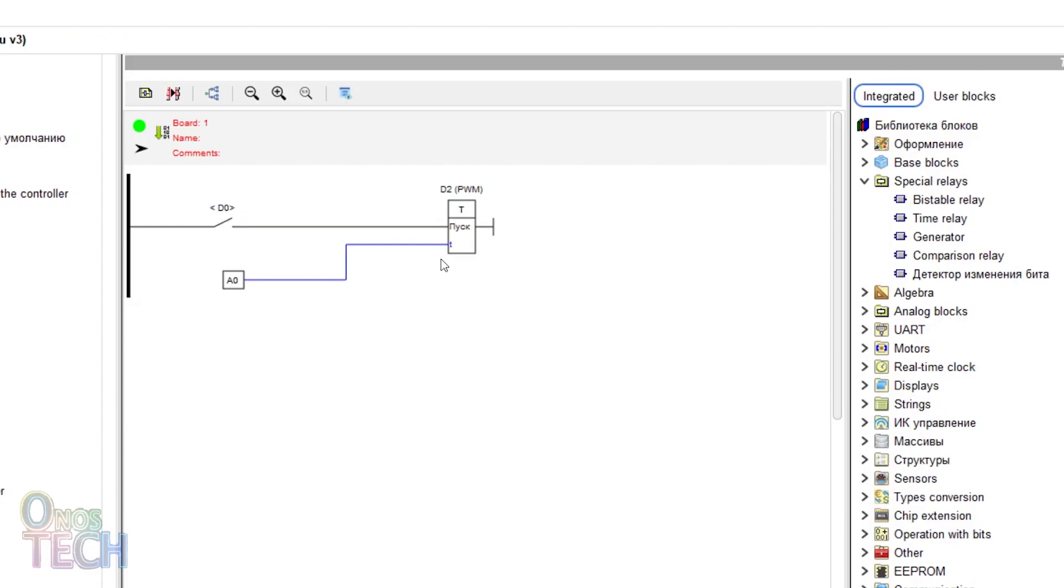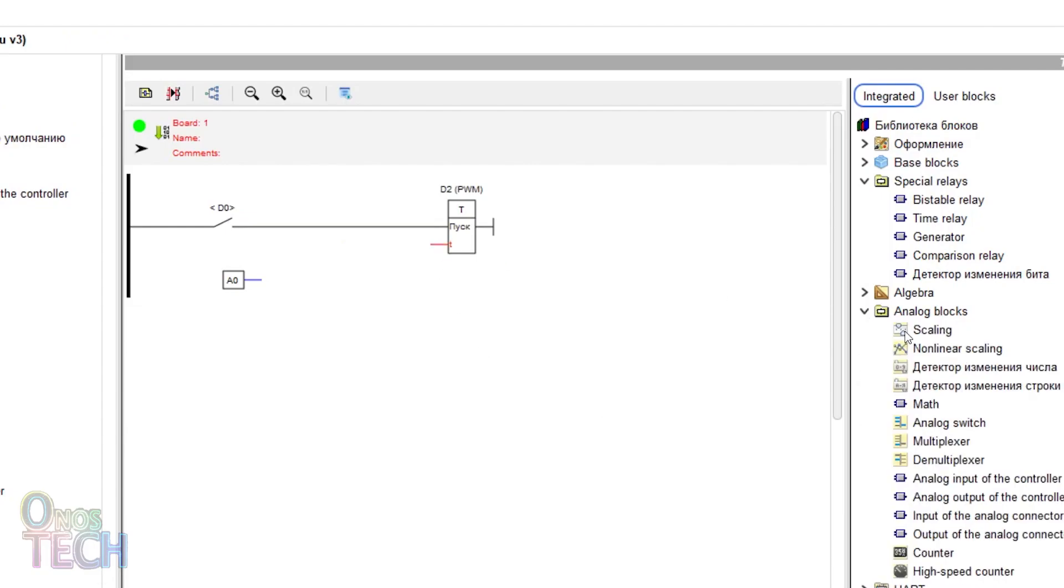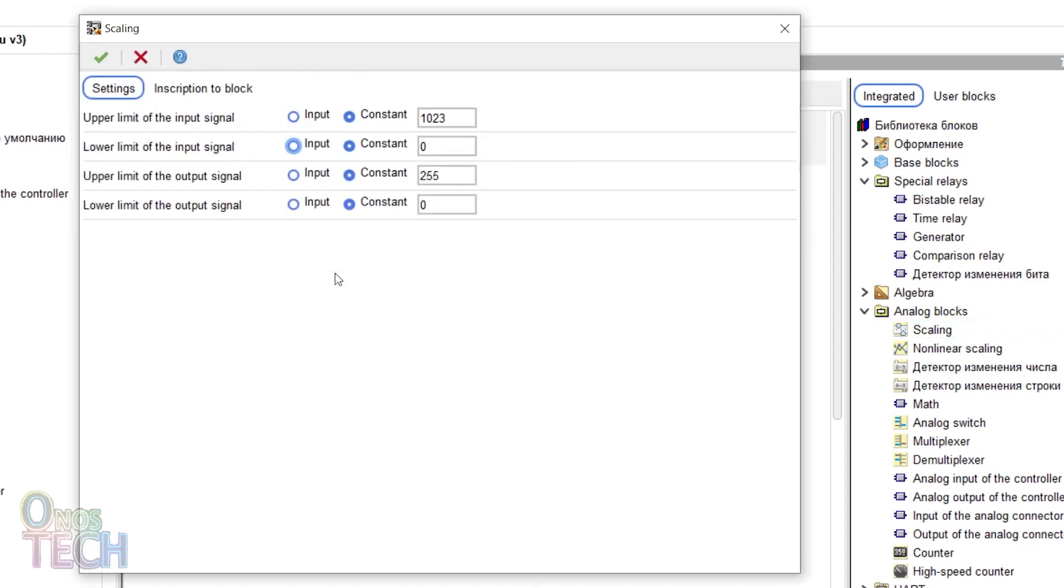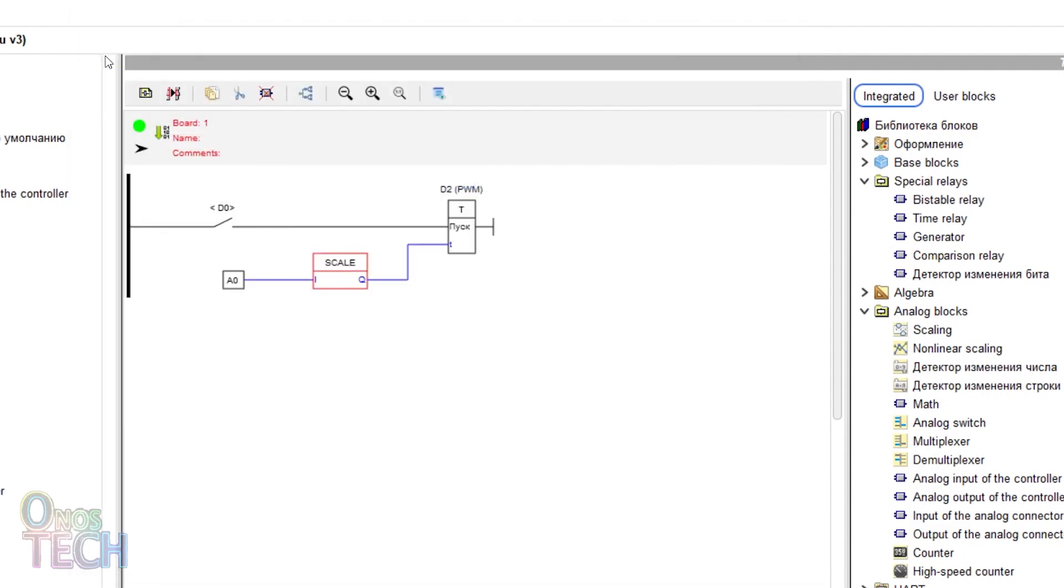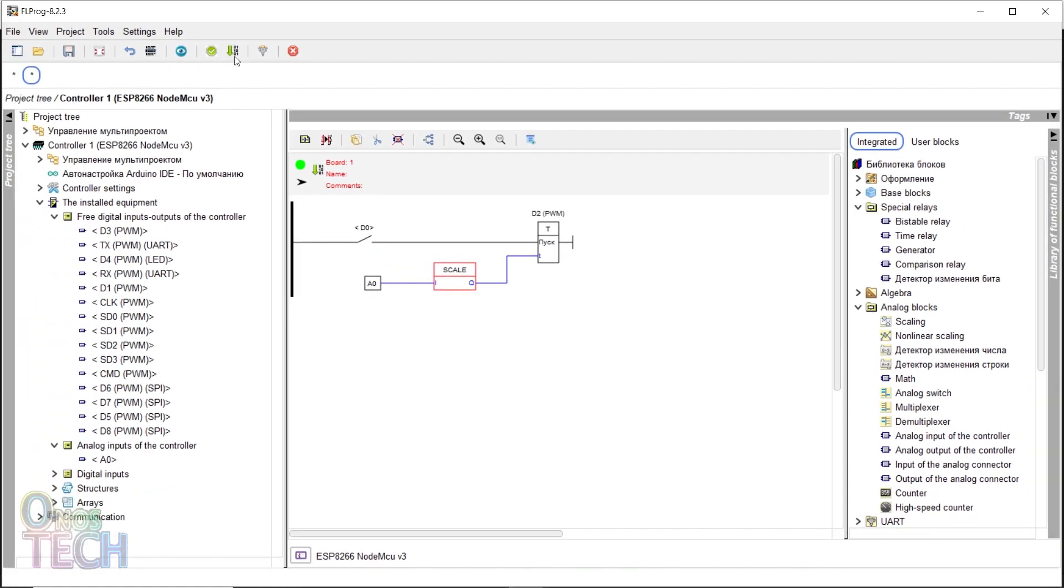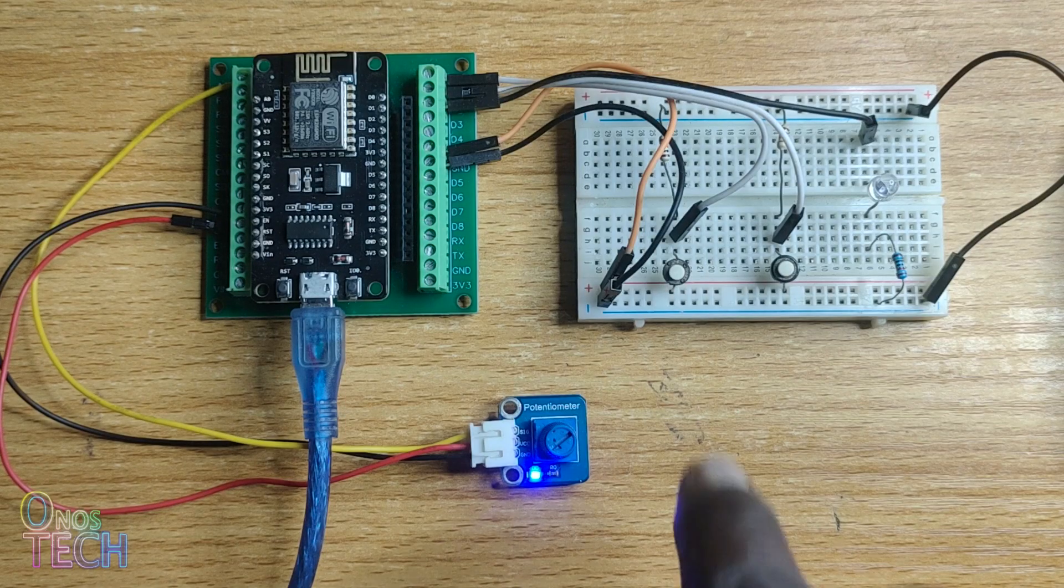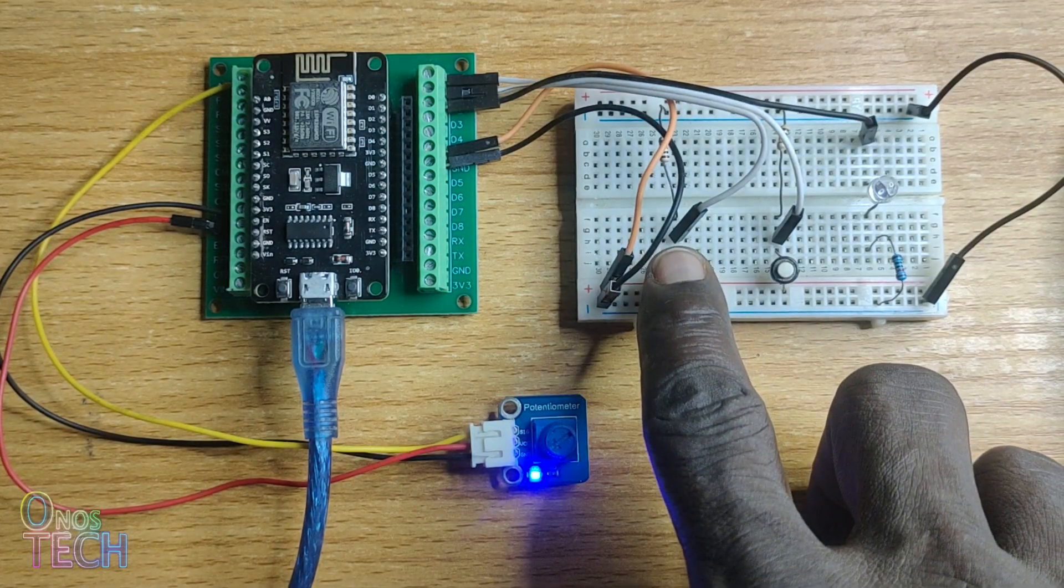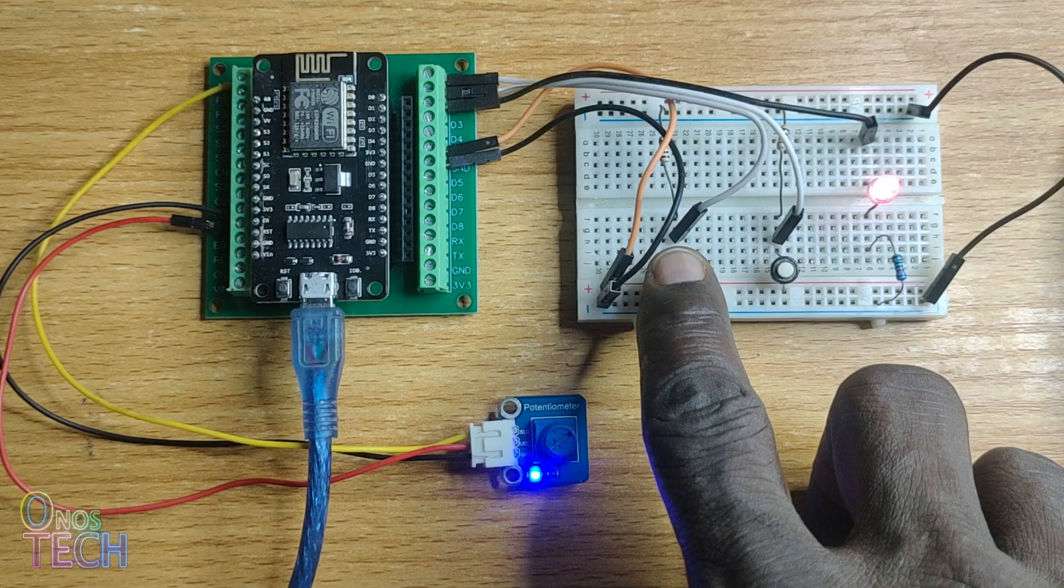The external delay value using the potentiometer can be increased with a scaling block. The input signal settings will be left unchanged, but you can set the upper limit of the output signal to the desired value in milliseconds. This will adjust the delay value as required.